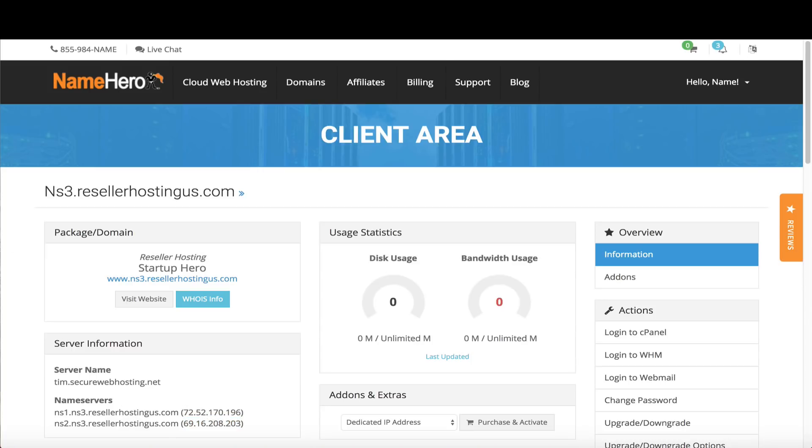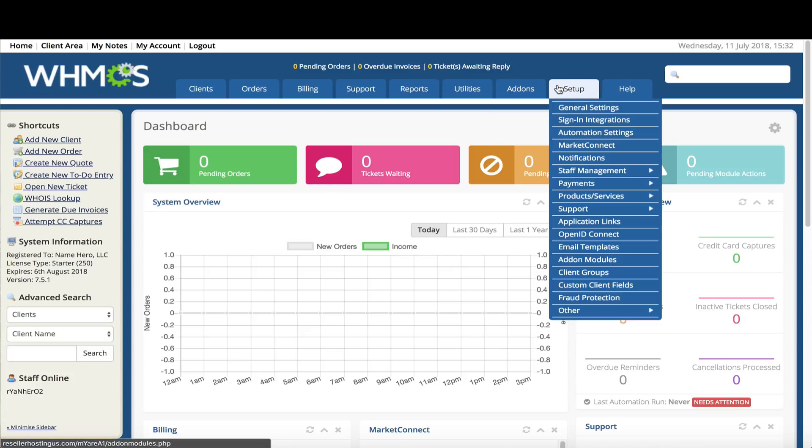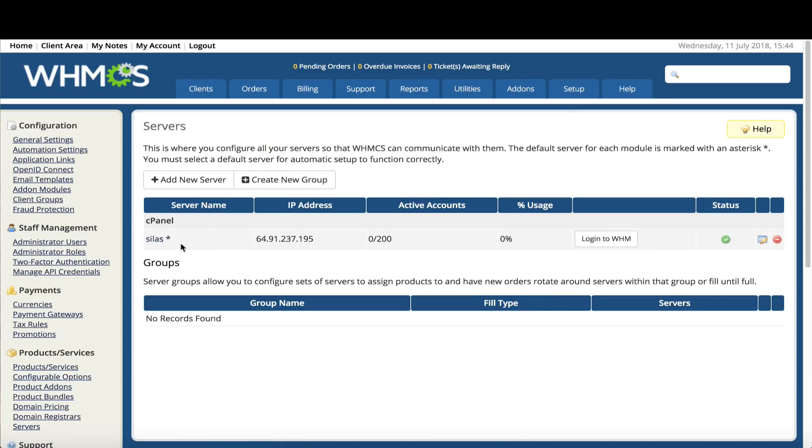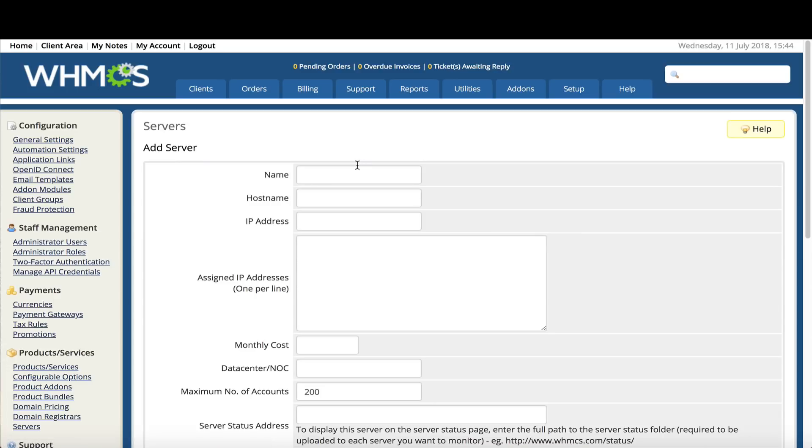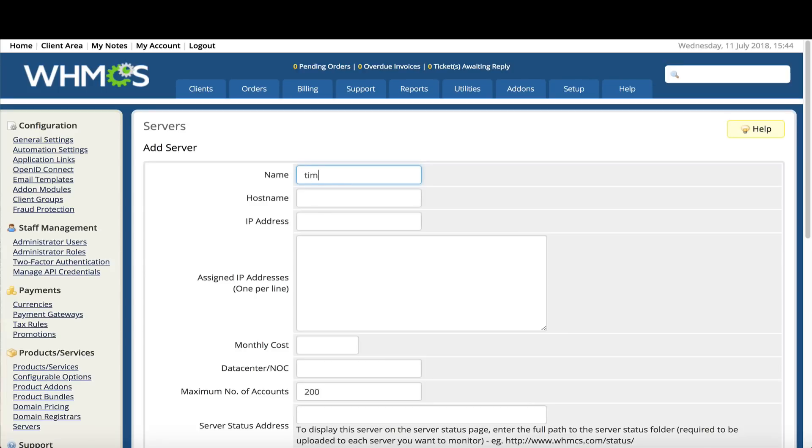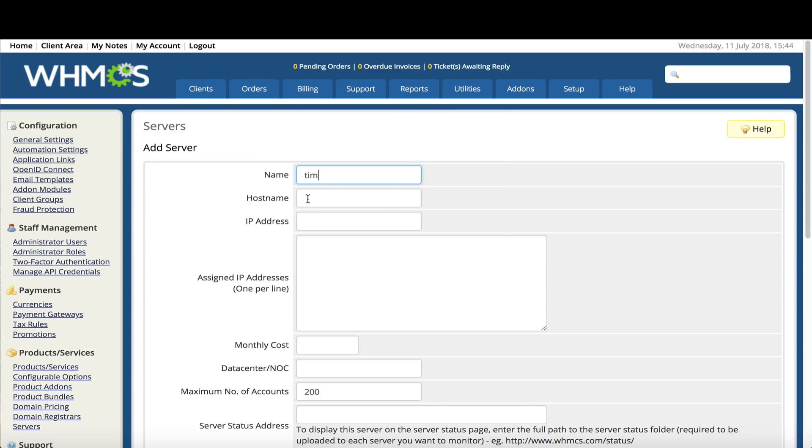Now we want to log into our WHMCS backend. This is your admin area. When we get there we have to add the package. We're going to go to setup, products and services, servers. In here you're going to see your main reseller server which is Silas in my case. I'm going to click add a new server. I need to enter some information. First the name of the server. This server's name is Tim so I'm going to enter Tim. It wants the hostname so we're going to copy all of this and paste it. You can call the name the same as the hostname if you'd like.